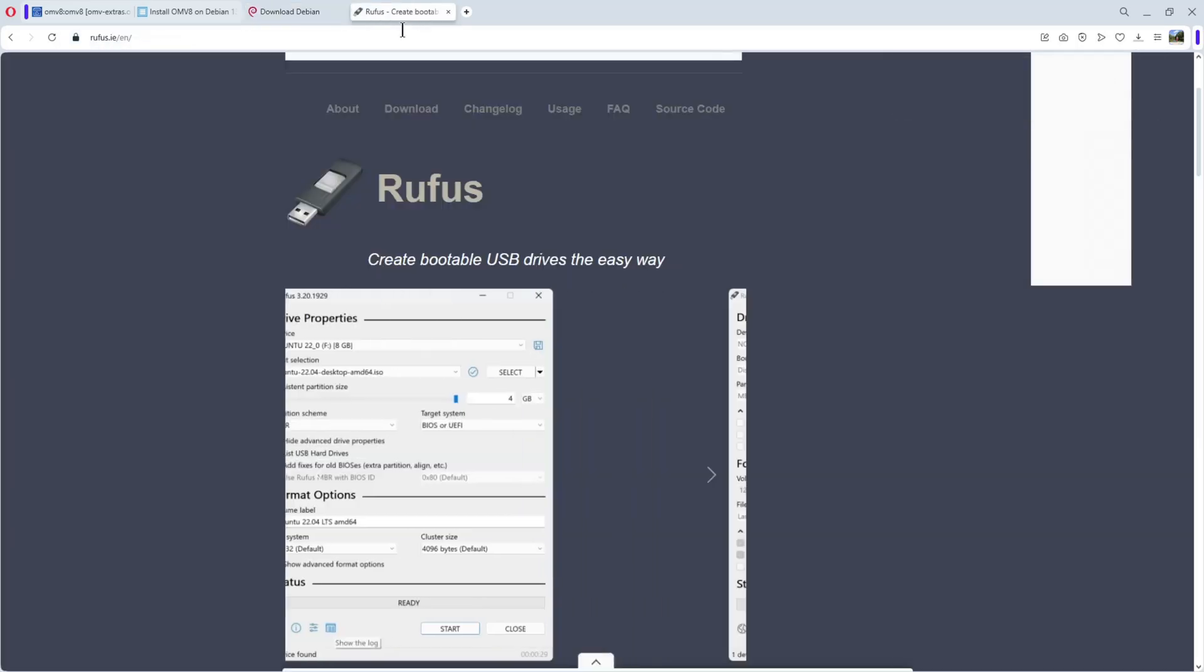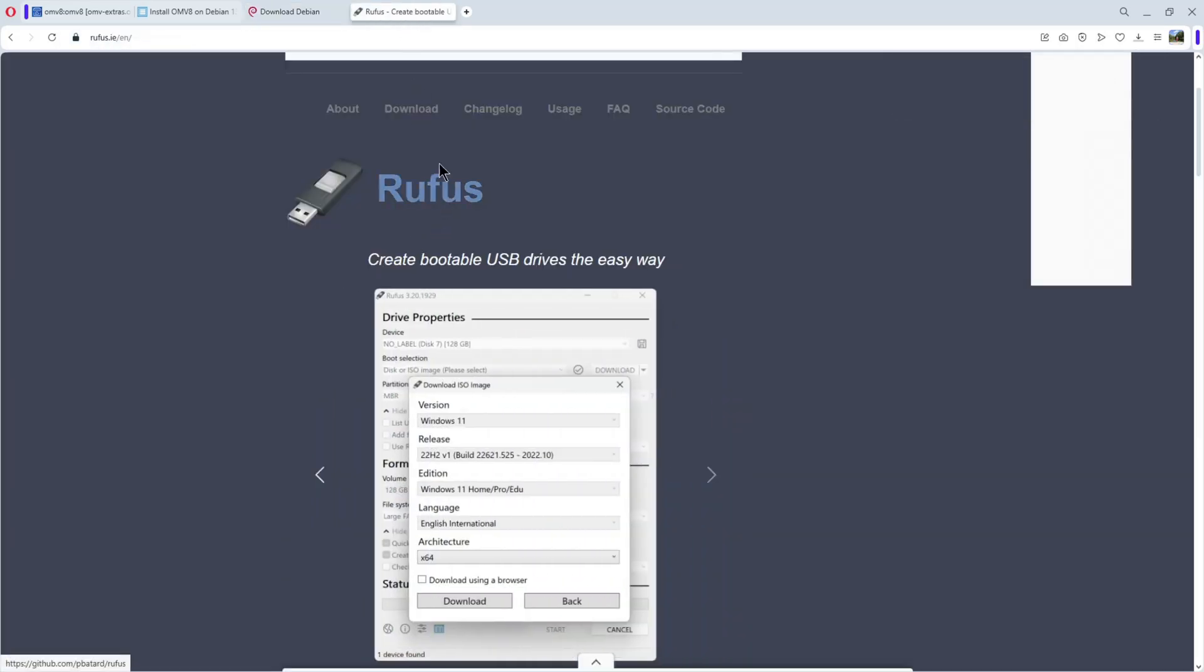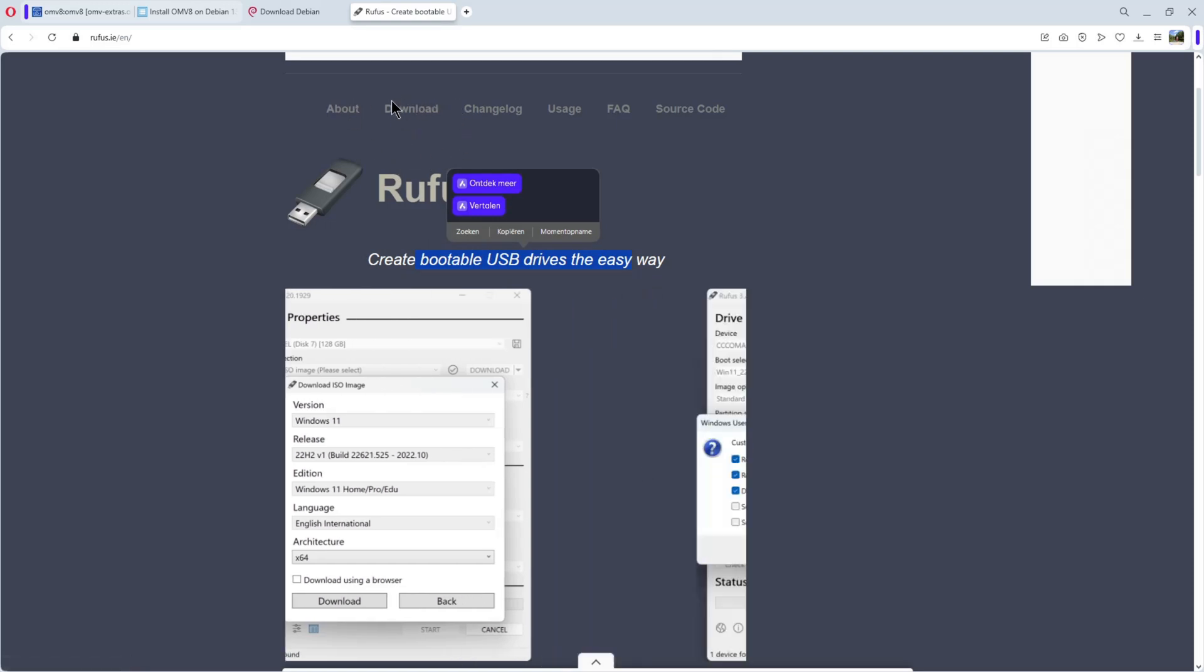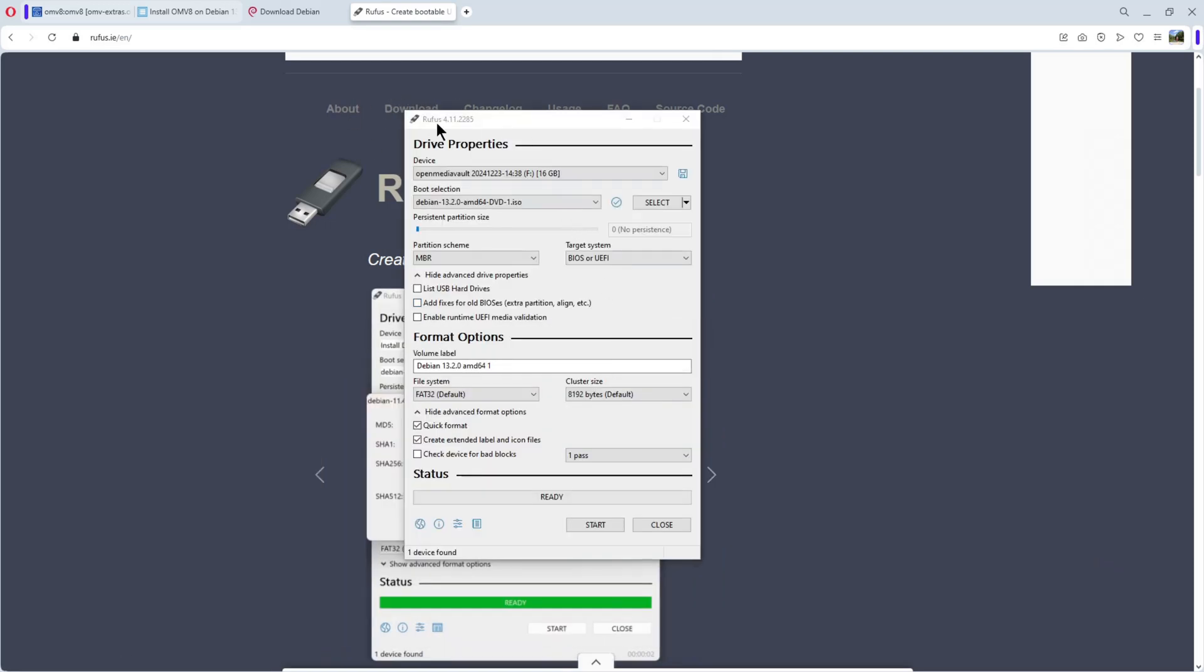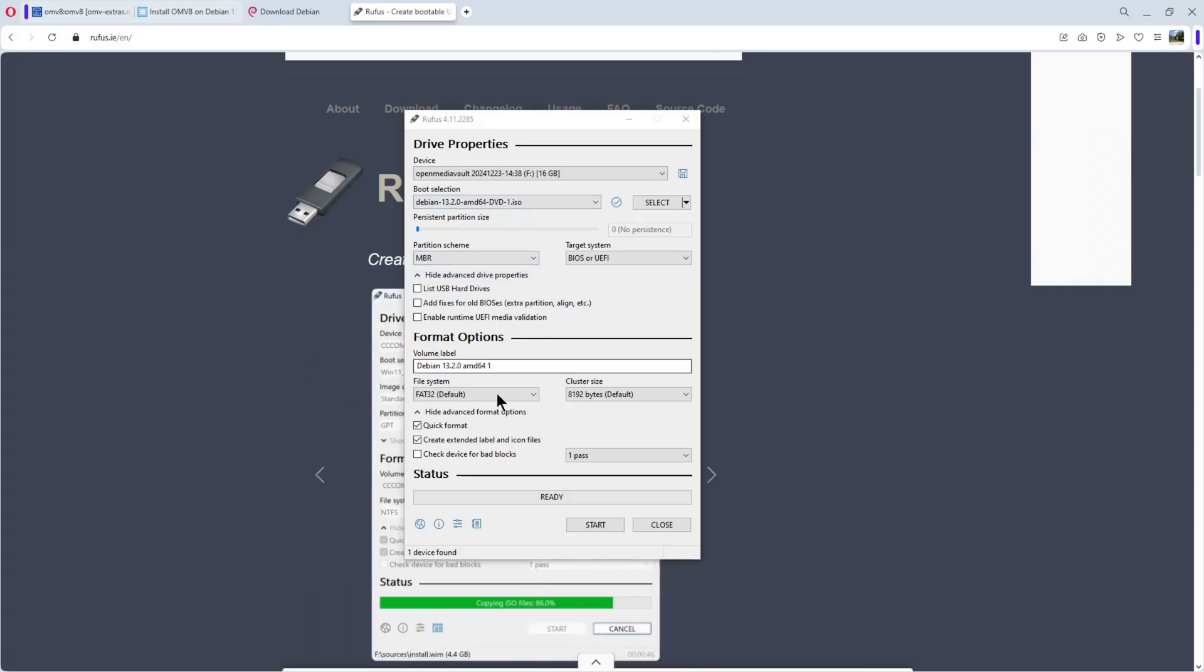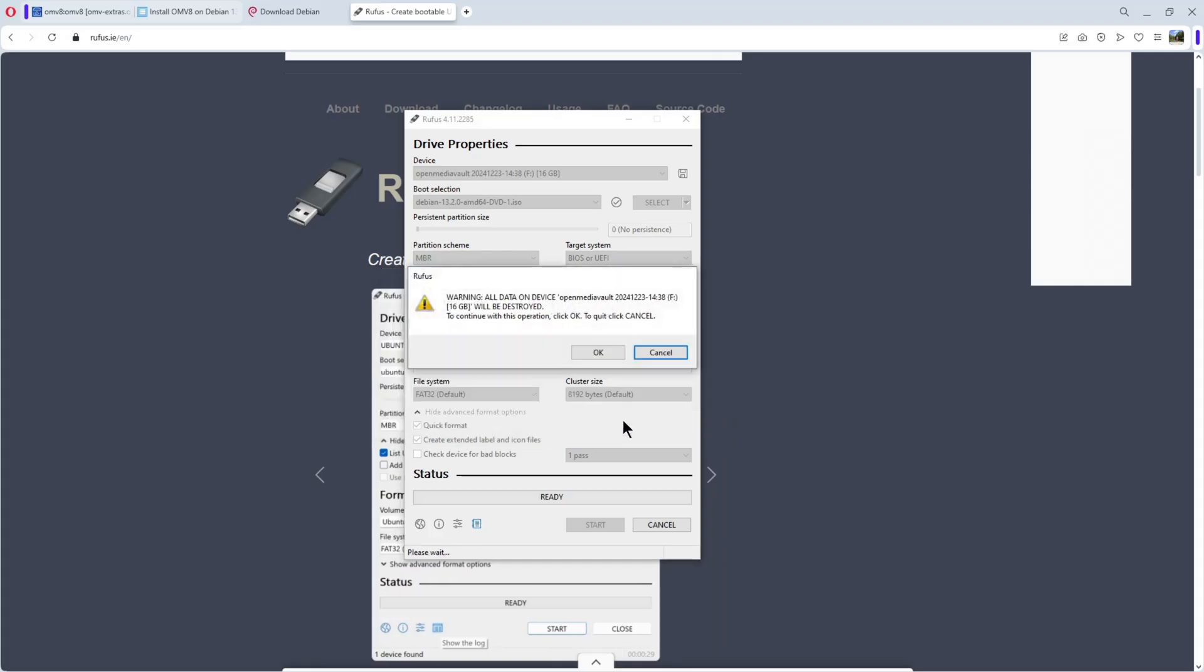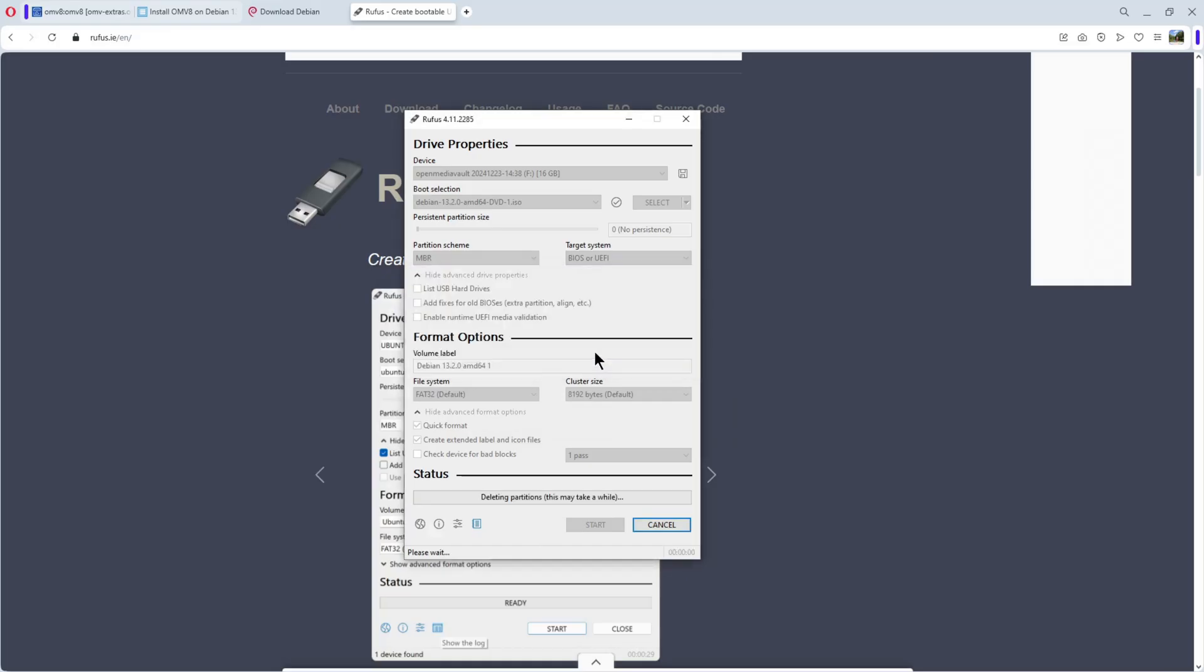After, we use Rufus to create a bootable USB drive. I opened Rufus, selected the device, selected the Debian ISO. All the rest can stay like this and start. Very important here: write in DD image mode. Very important for Debian. The data will be destroyed.